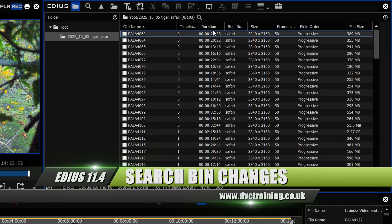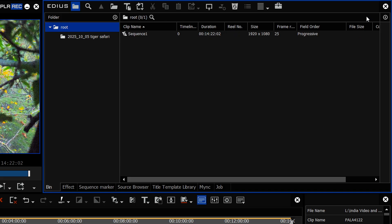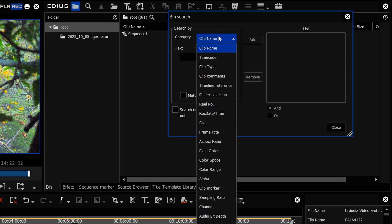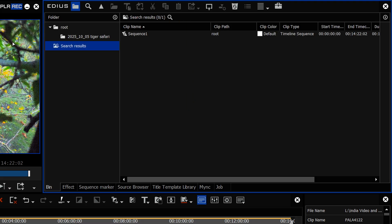One thing to bear in mind about the new bin is that the search bin has changed. Inside the original EDIUS 11, you'd click and set up a search. Now they've gone back to the way the search bin worked before — you click on it, choose what you want to do. Typically I set up one with a timeline sequence and it gives me a search bin showing all sequences. That's how it worked in every version of EDIUS up to 11.4.